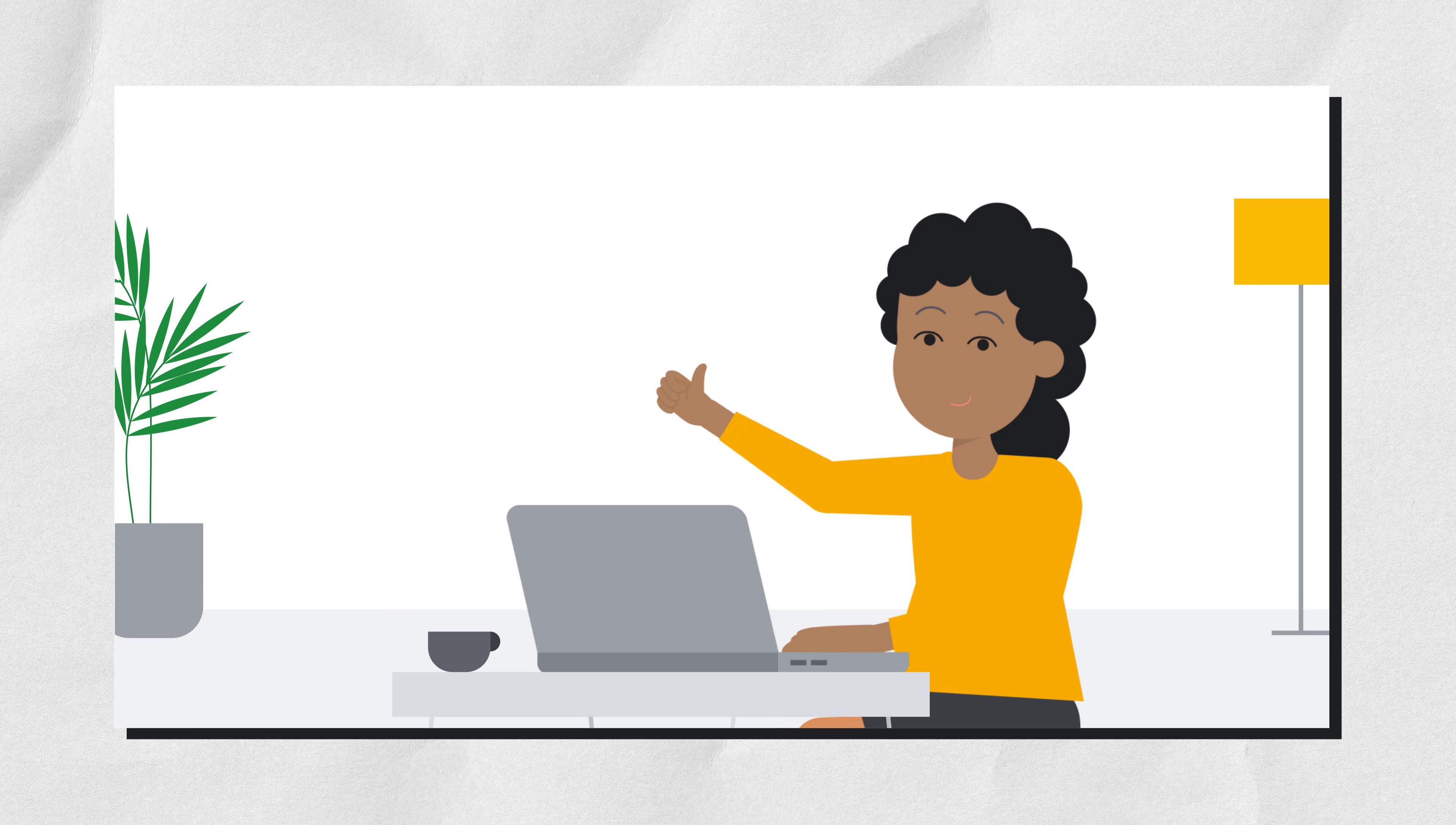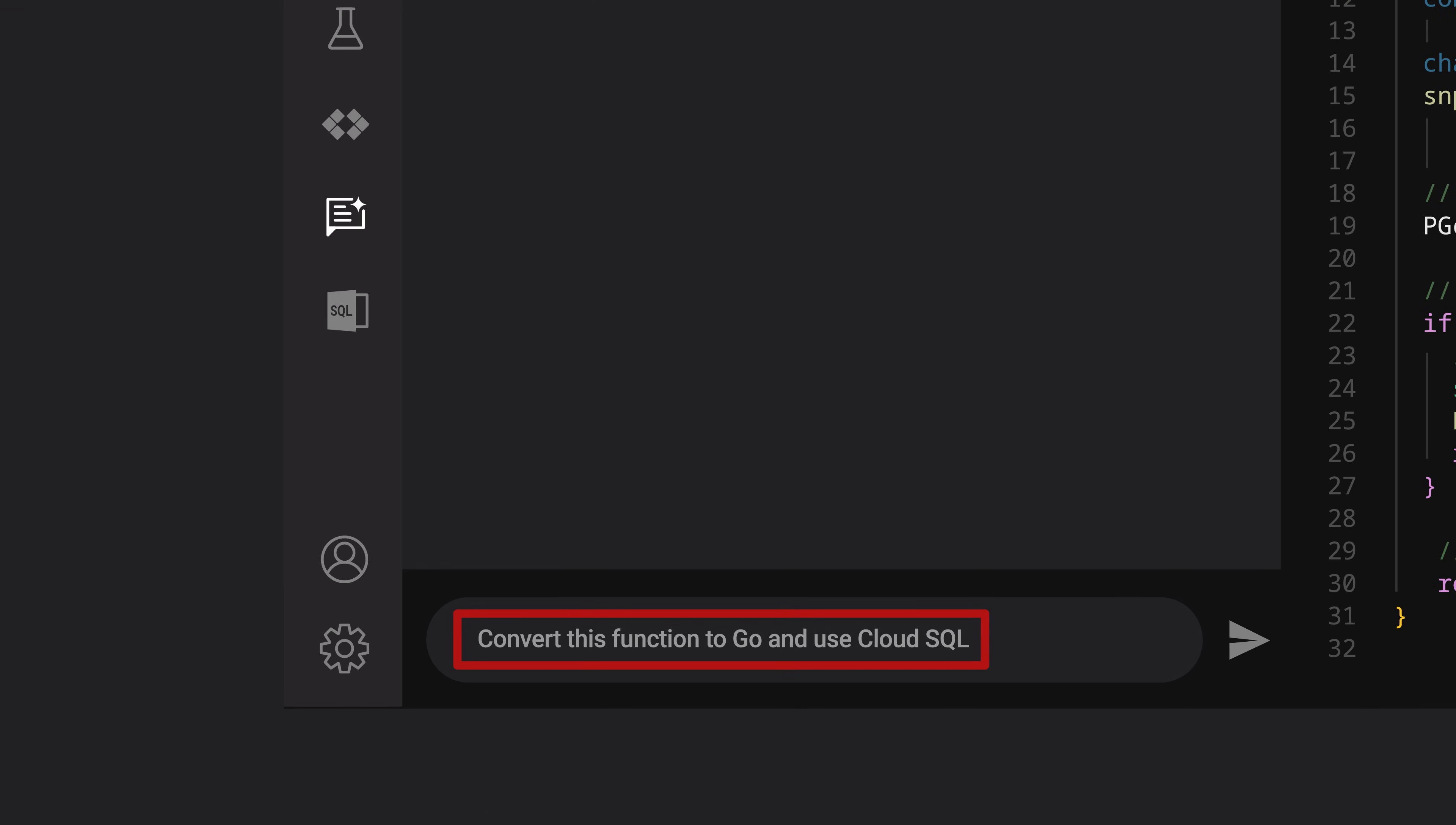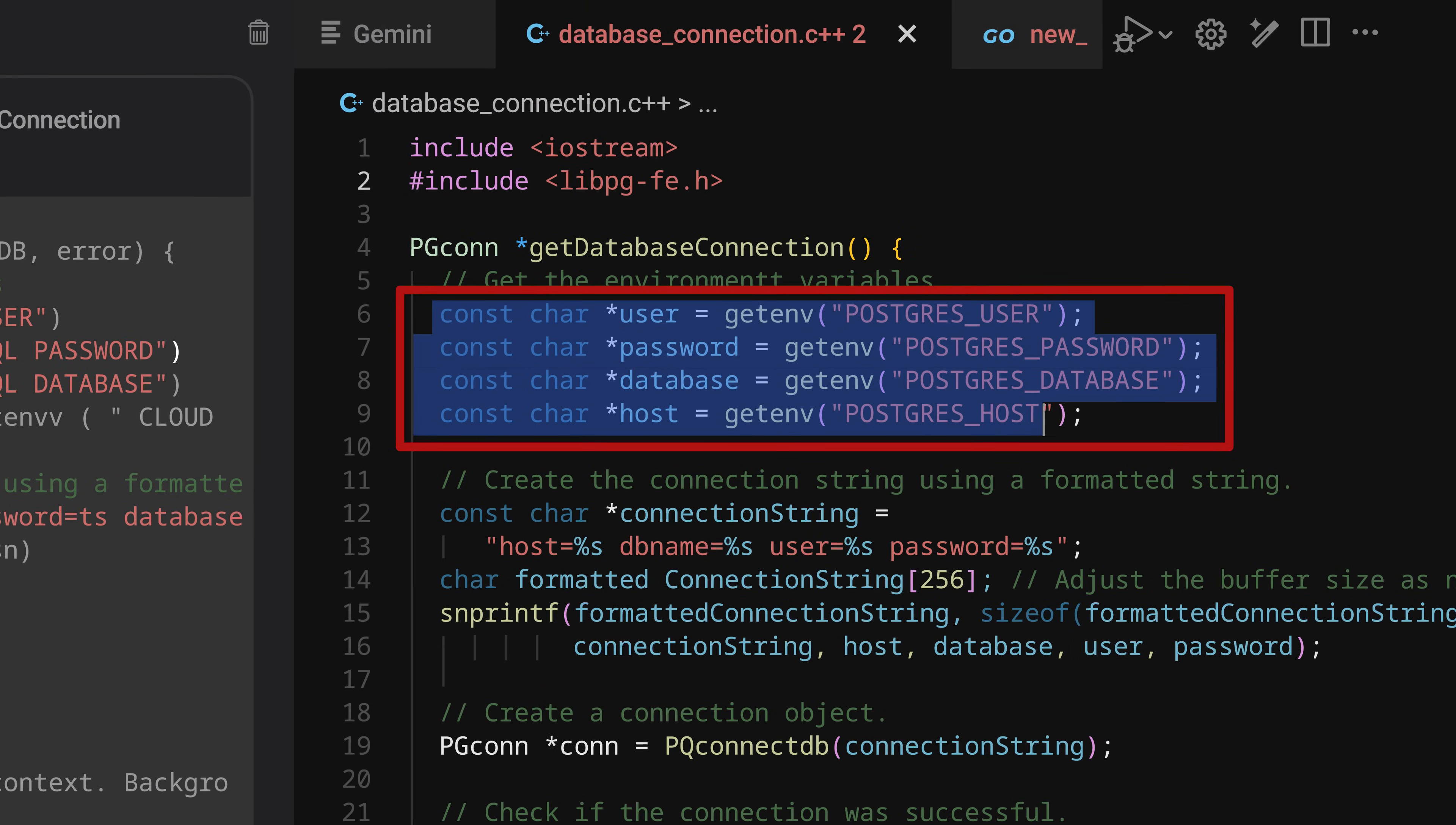The developer is thrilled to make this request in natural language. By typing in the phrase, convert this function to Go and use Cloud SQL, Gemini can understand the context and function that is being referenced, all without leaving the IDE, and without having to context switch. And just like that, a converted function appears. The function referenced has now been converted from C++ to Go.